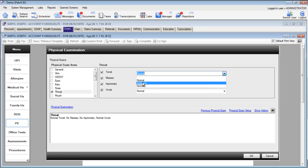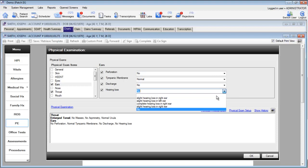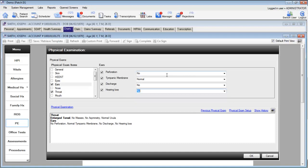The same will be true for any entry that you make. If we go to ears, we'll see the hearing loss values, and this is also sorted in frequency of use. You can see that any entry you make will automatically be saved and available for future use in other charts.